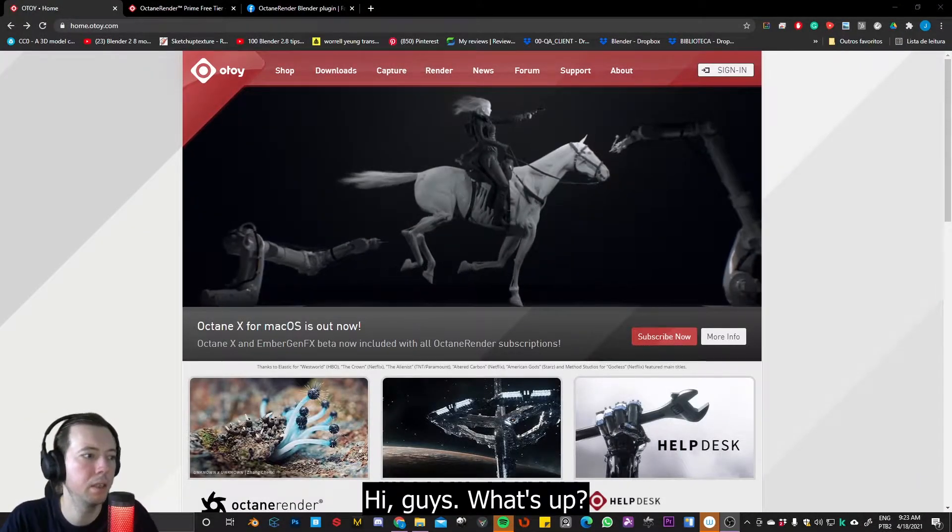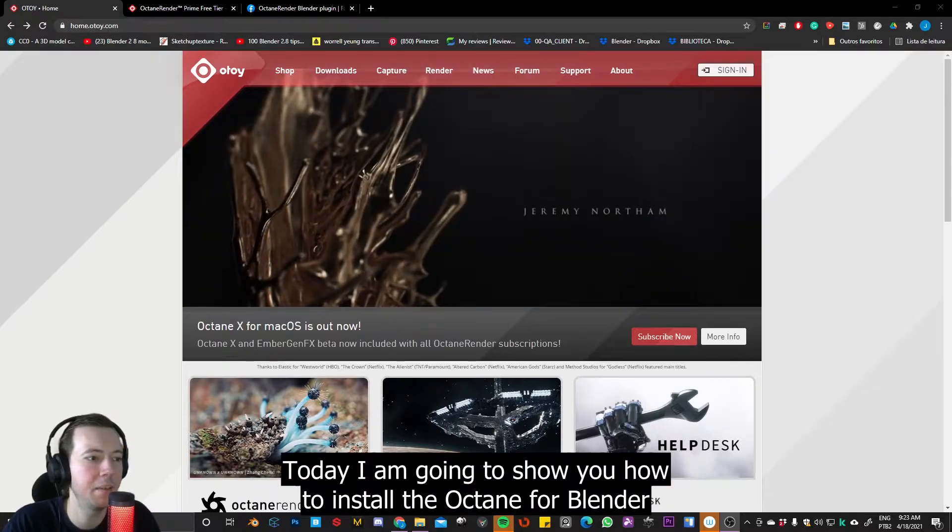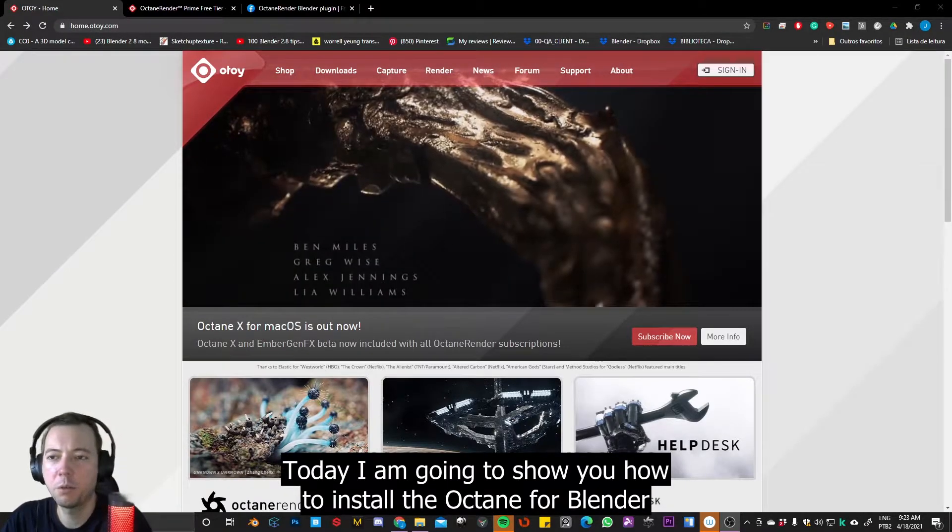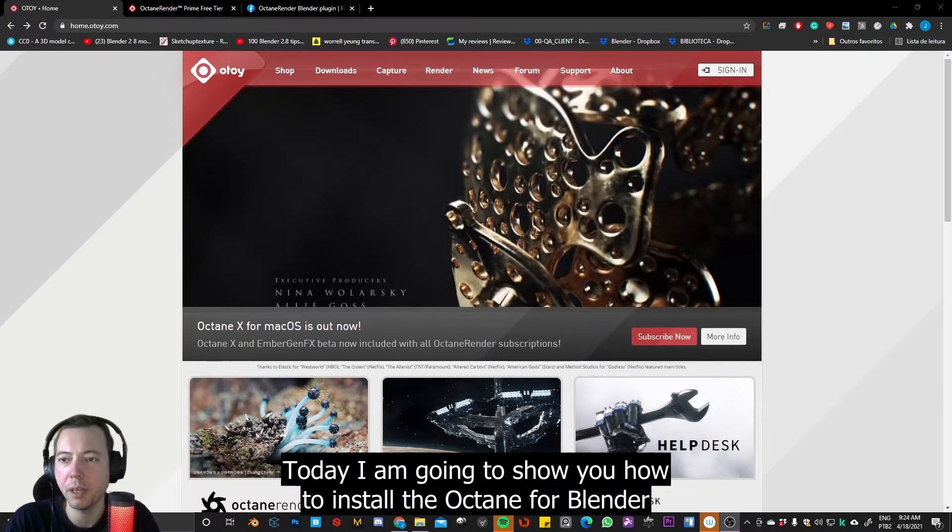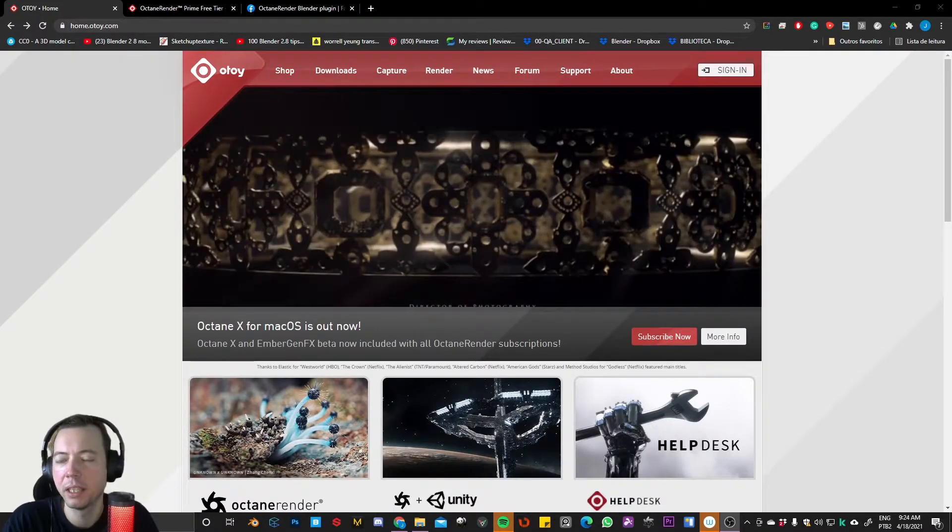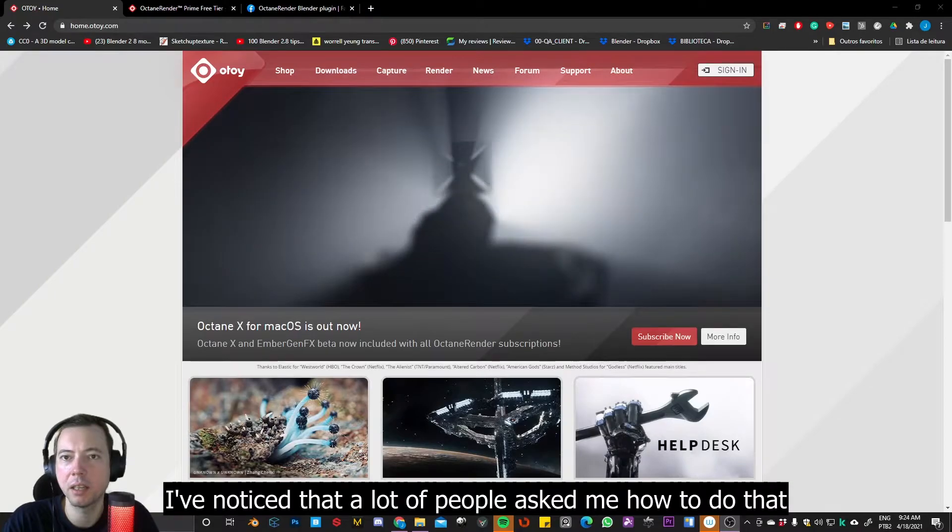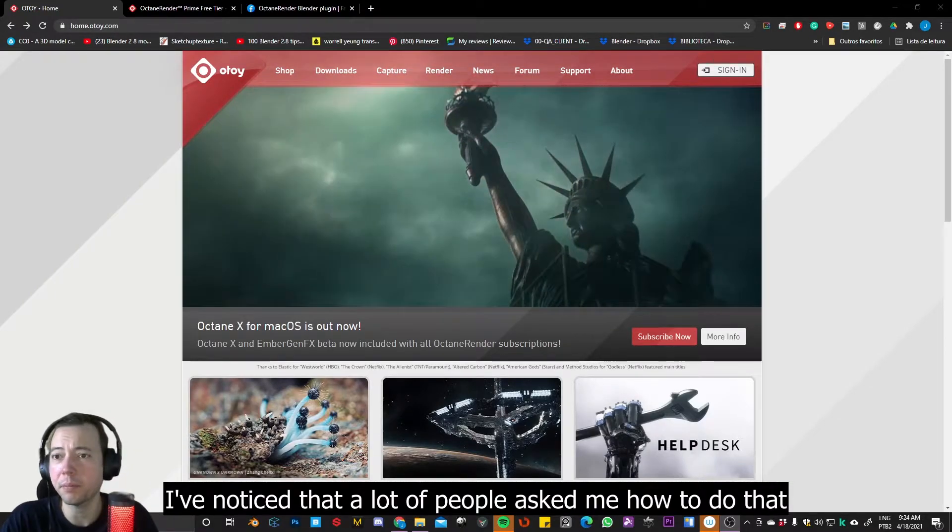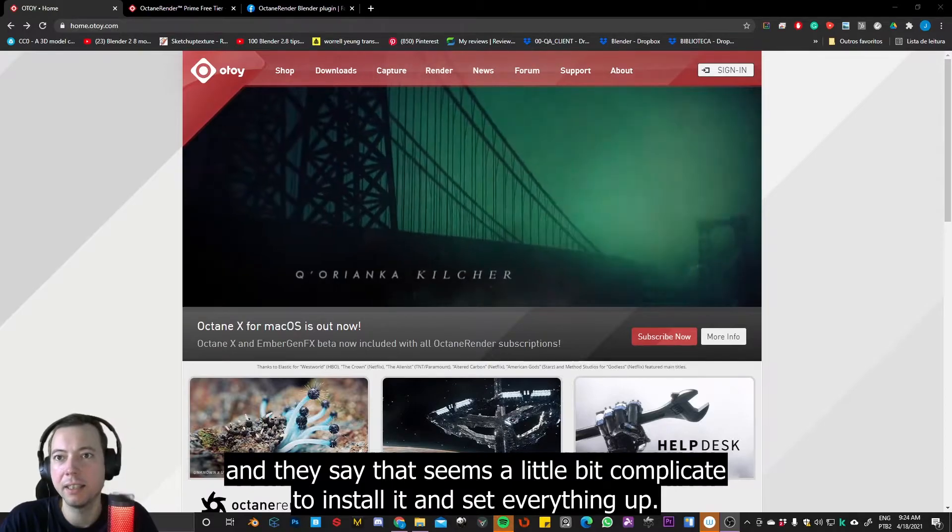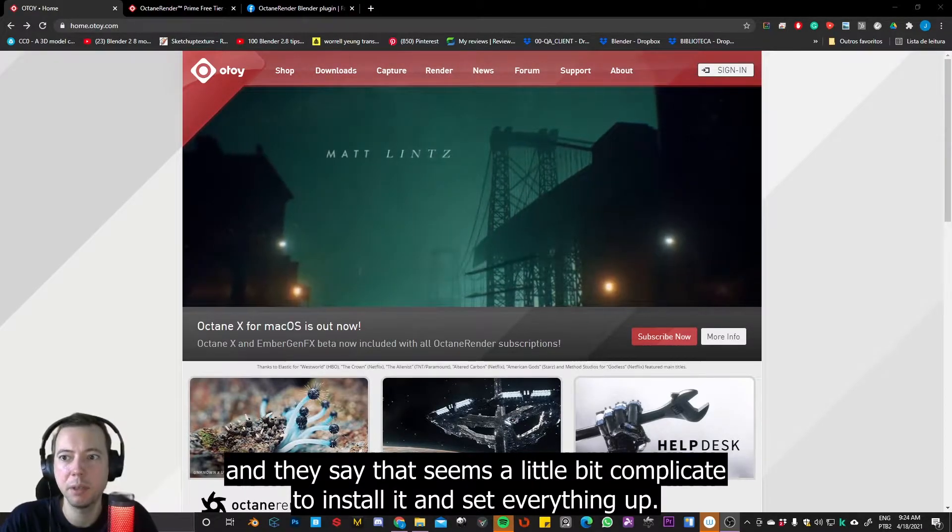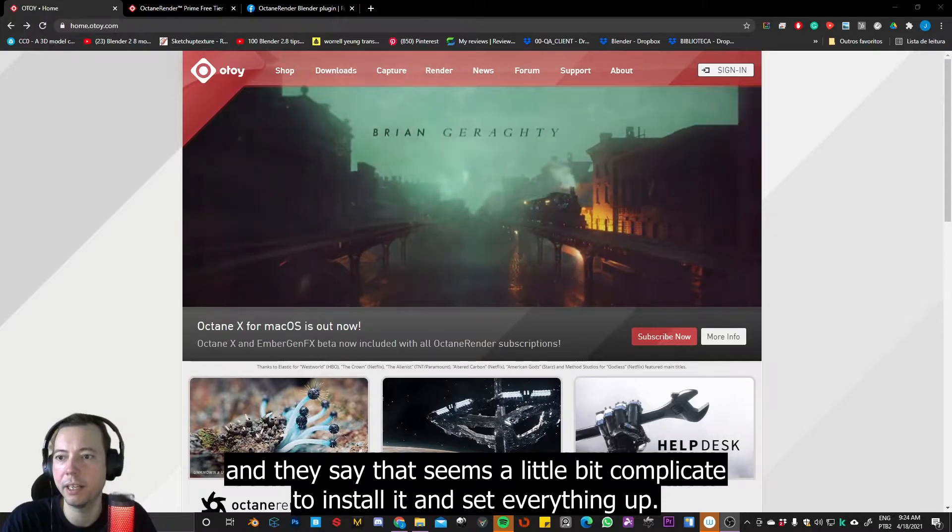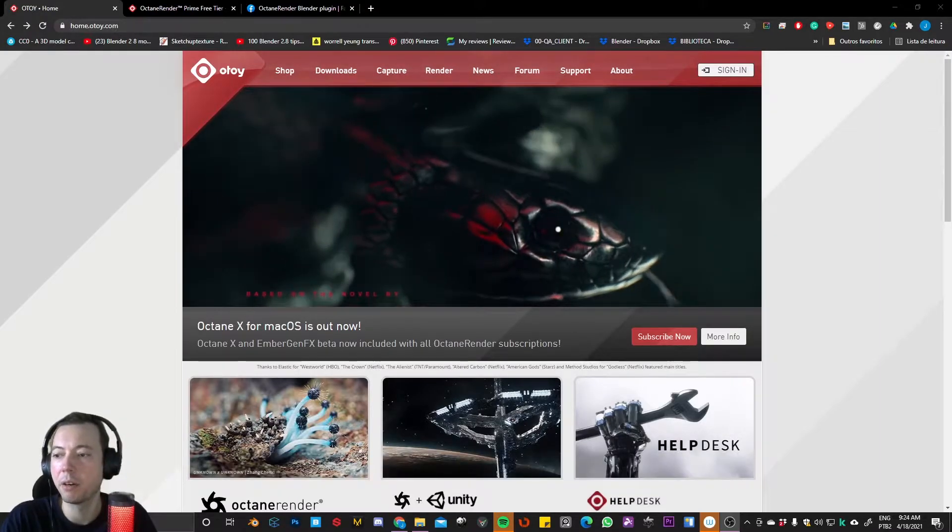Hi guys, what's up? Today I'm going to show you how to install Octane for Blender. I noticed that a lot of people asked me how to do that and they say it seems a little bit complicated to install and set everything up.